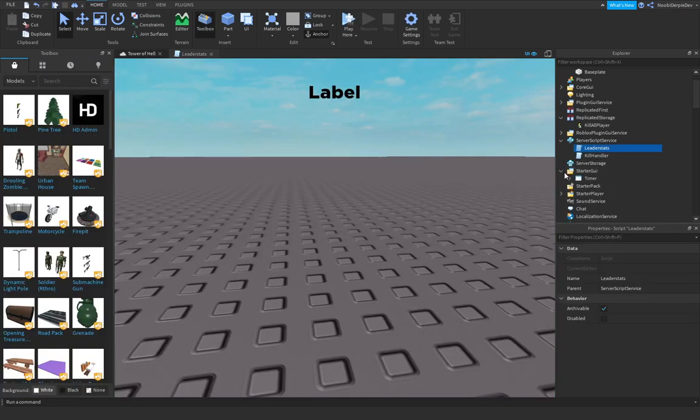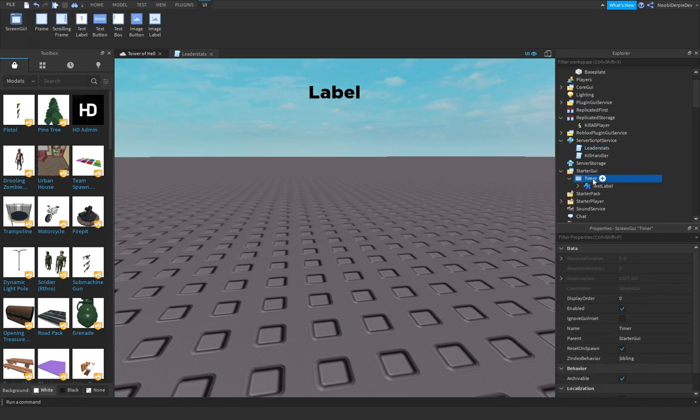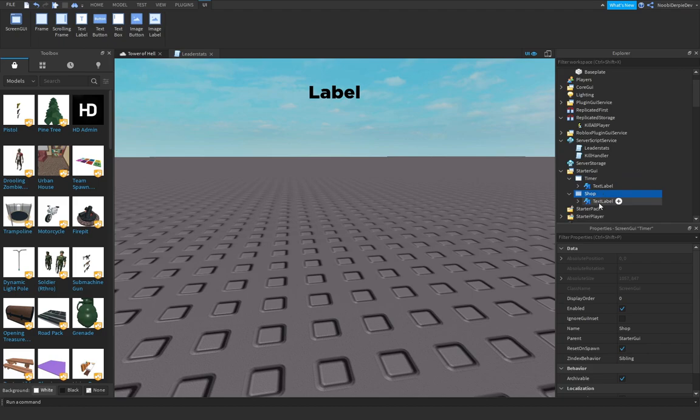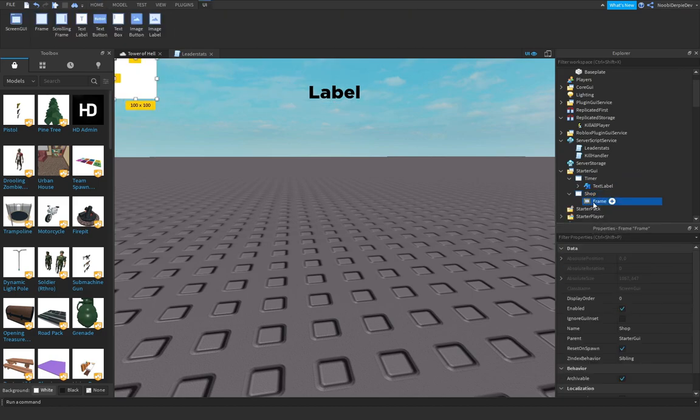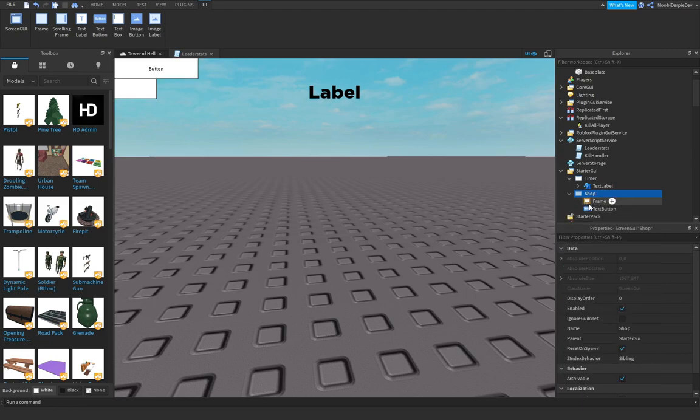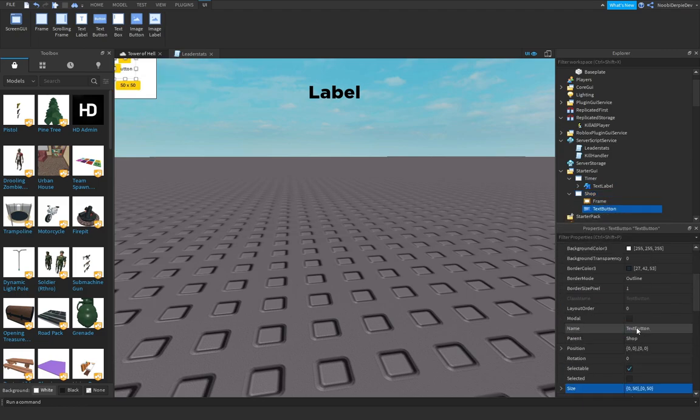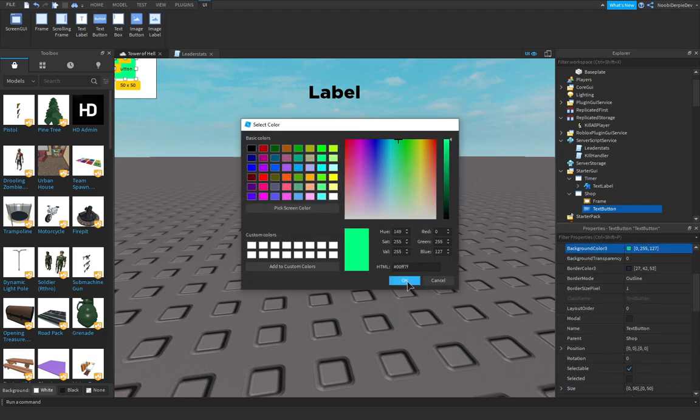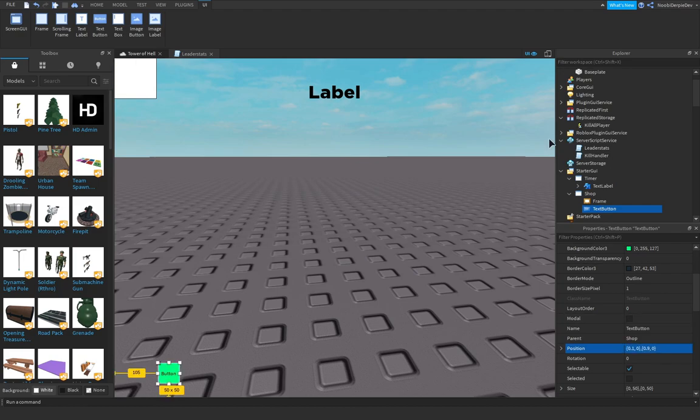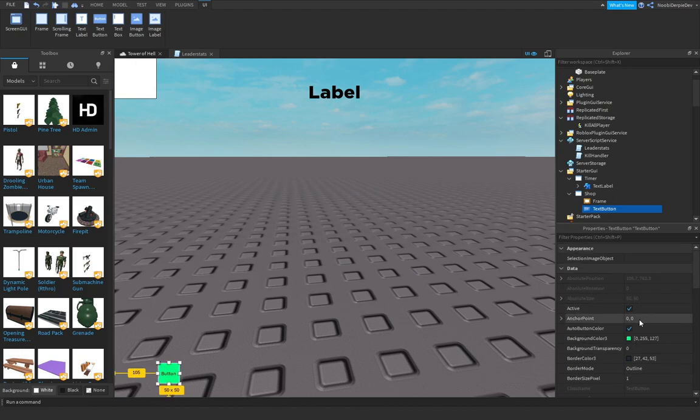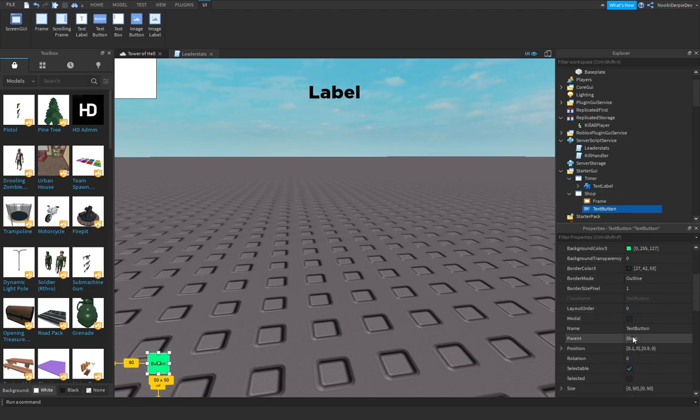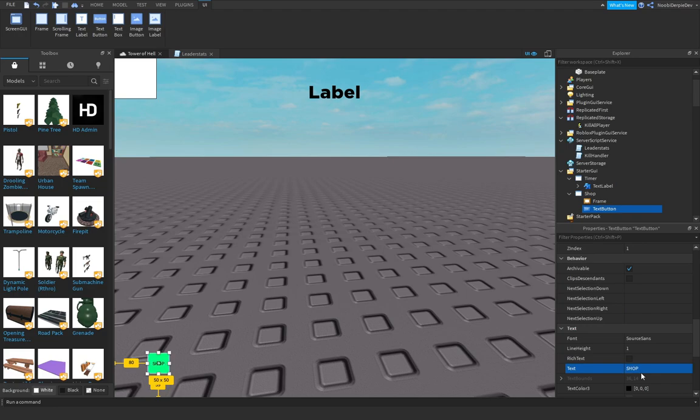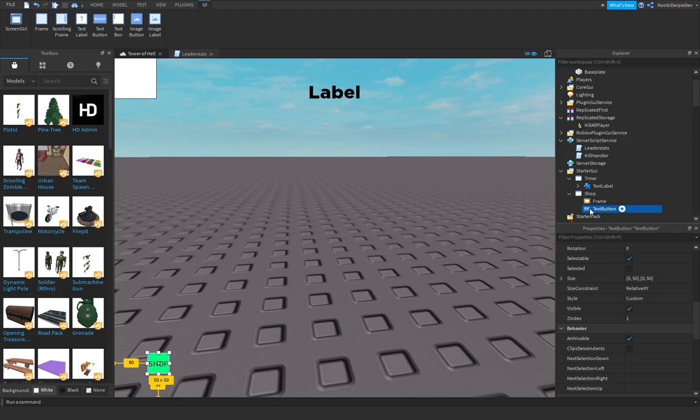In order to make a shop, I'm going to duplicate your timer. Make this Shop. Delete the text label. Insert a frame and a text button. Make the text button size 50 by 50. Make it a bit greenish. I'm going to name this Shop.